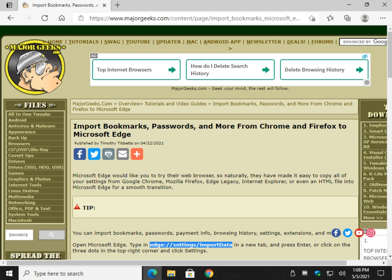Hey there Geeks, Tim with MajorGeeks.com. Today we're going to show you how to import bookmarks, passwords and more from Google Chrome or Firefox to Microsoft Edge.